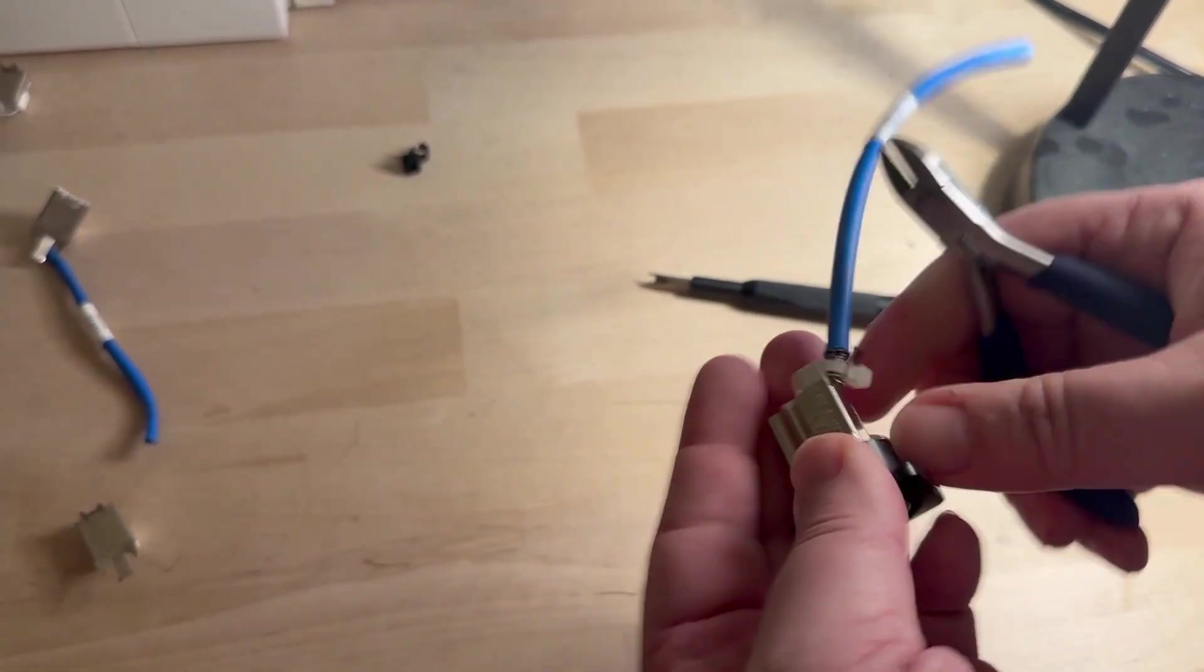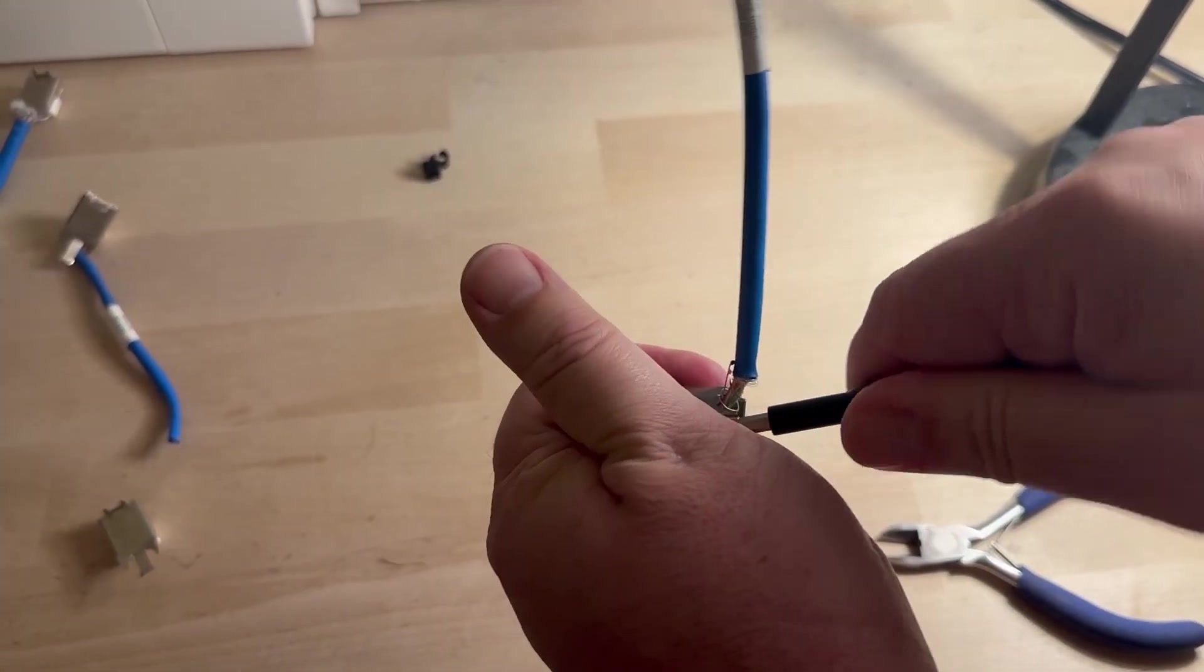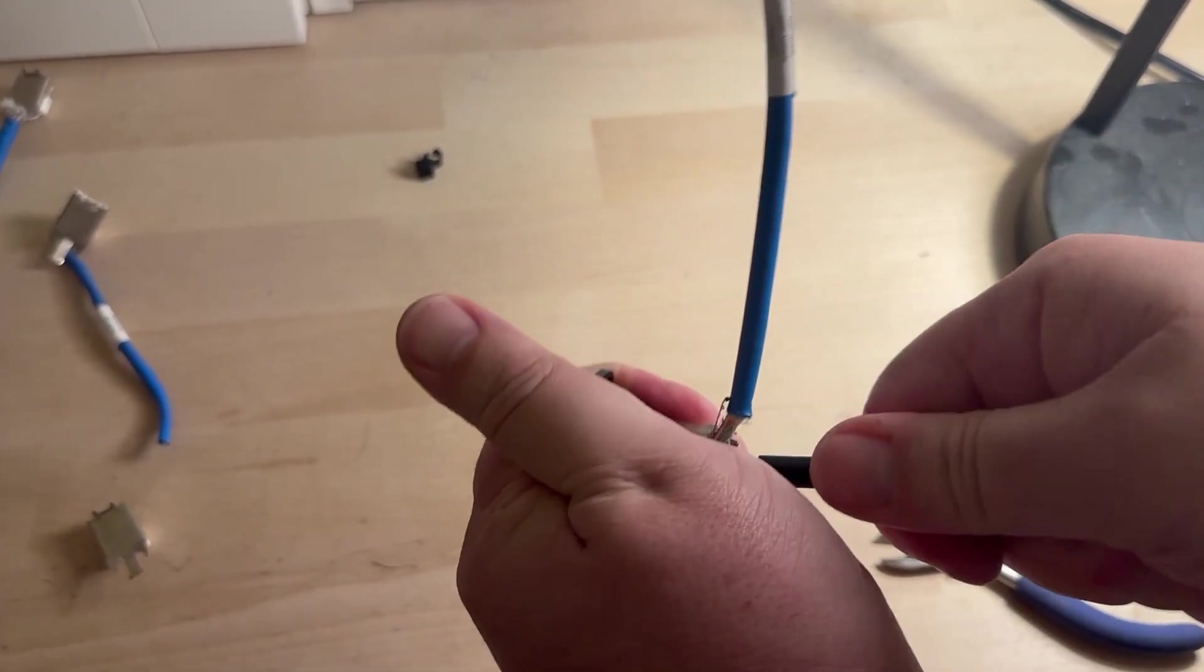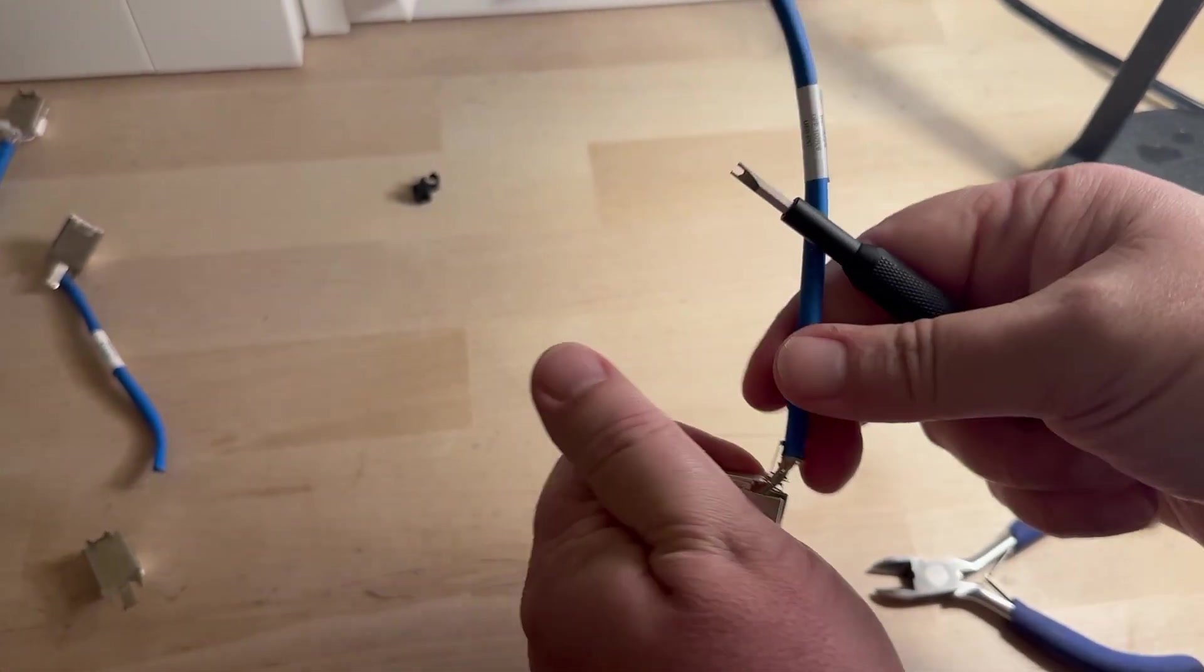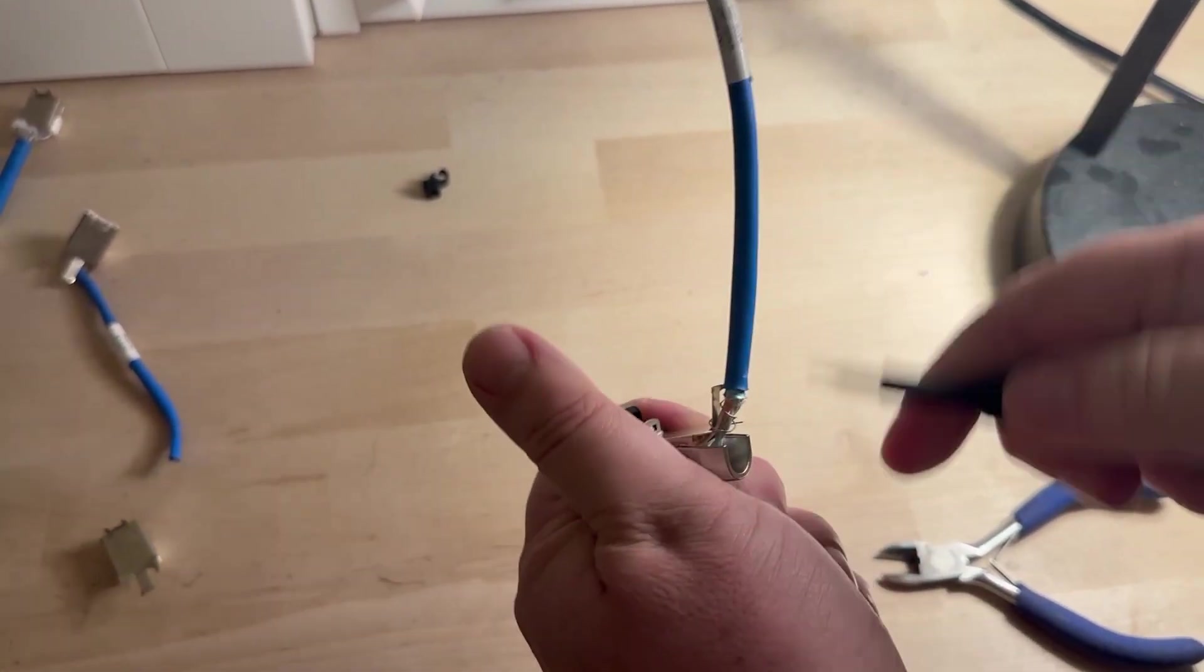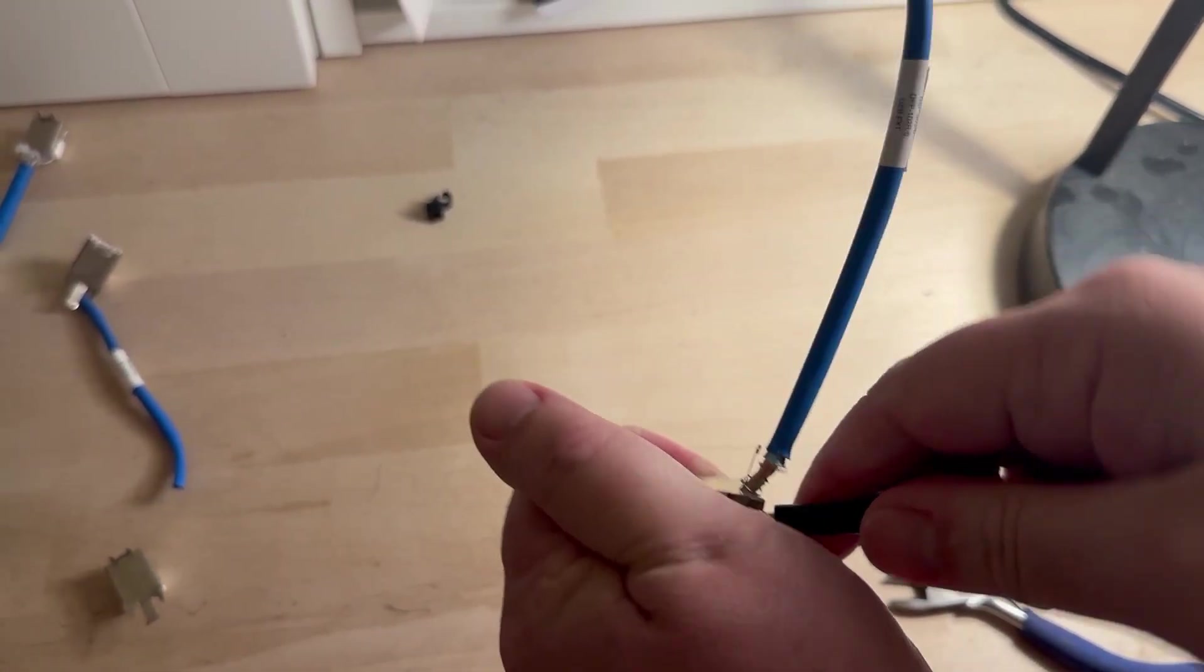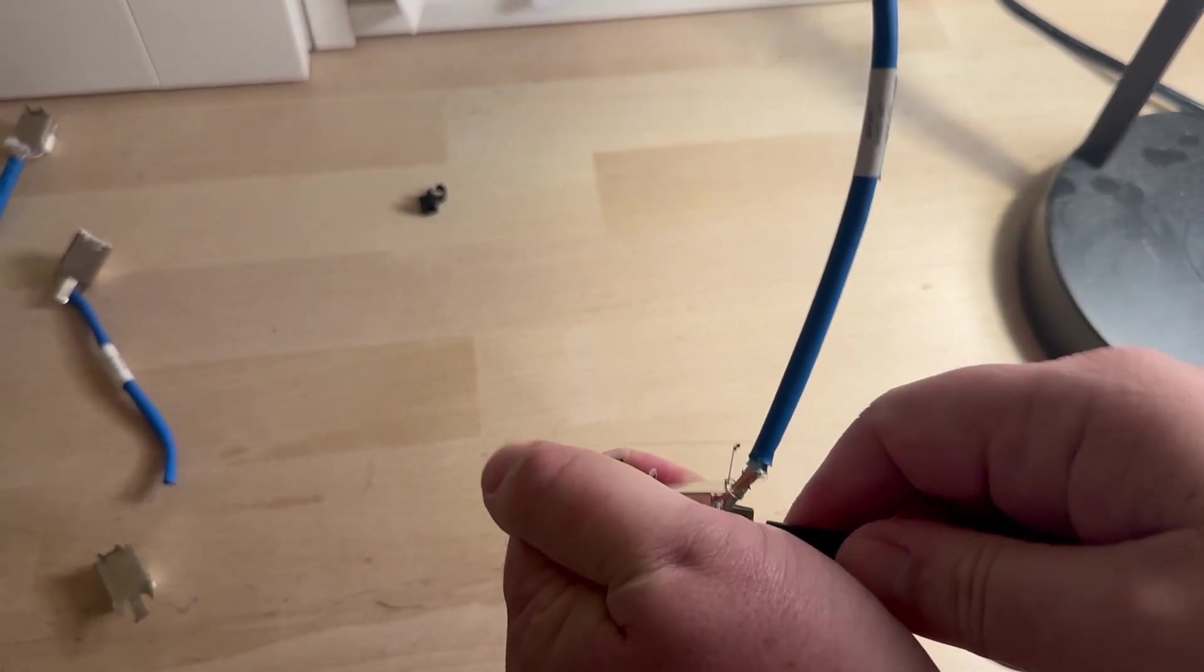Nippers to cut. Pry on this side. Pry on that side. Big money, no whammies. There.